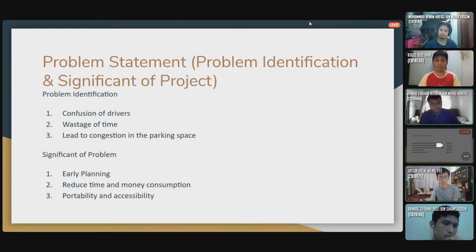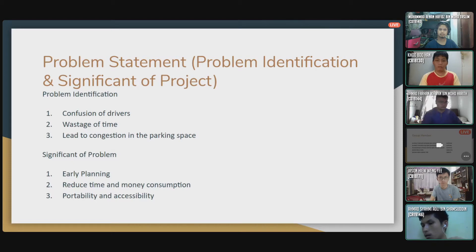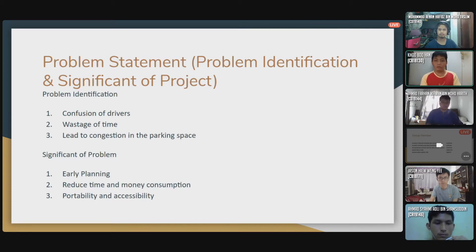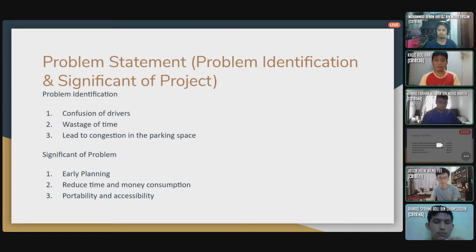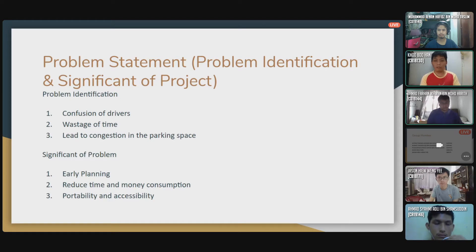For the significance of the problem, there are also three points. The first one is early planning — they can do early planning before going to the shopping mall. The second one is reducing time and money consumption — they can save their time and money by using this solution to find parking. The third one is probability and accessibility — they will have the probability and accessibility to search for an empty parking space in the shopping mall.